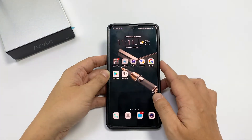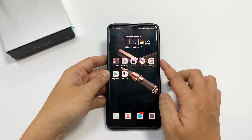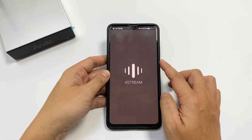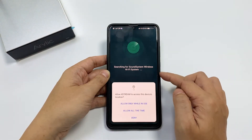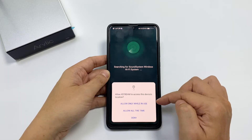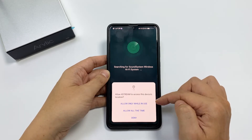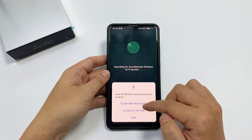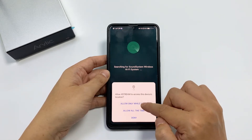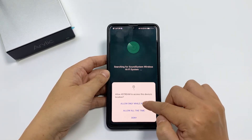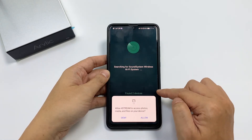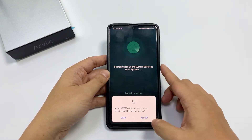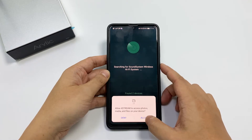Once it's finished installing, open the app. It will ask for your GPS location, which is used to identify the device. You should allow it, but you can allow it only while in use. It will also ask for access to your media files, which you need to allow, or else it cannot stream the music stored on your phone.